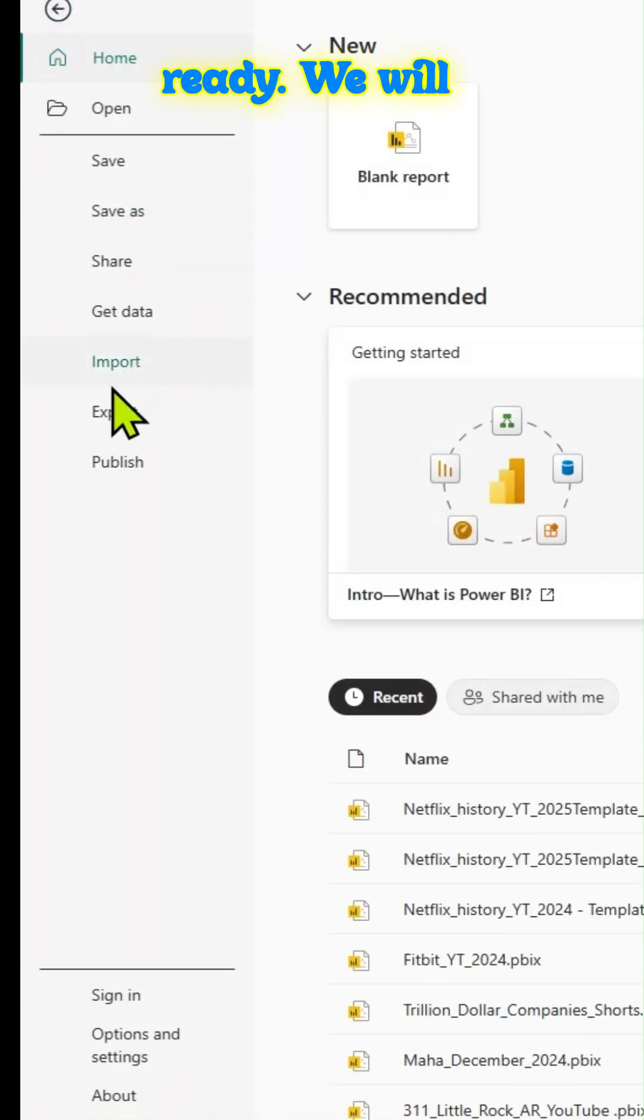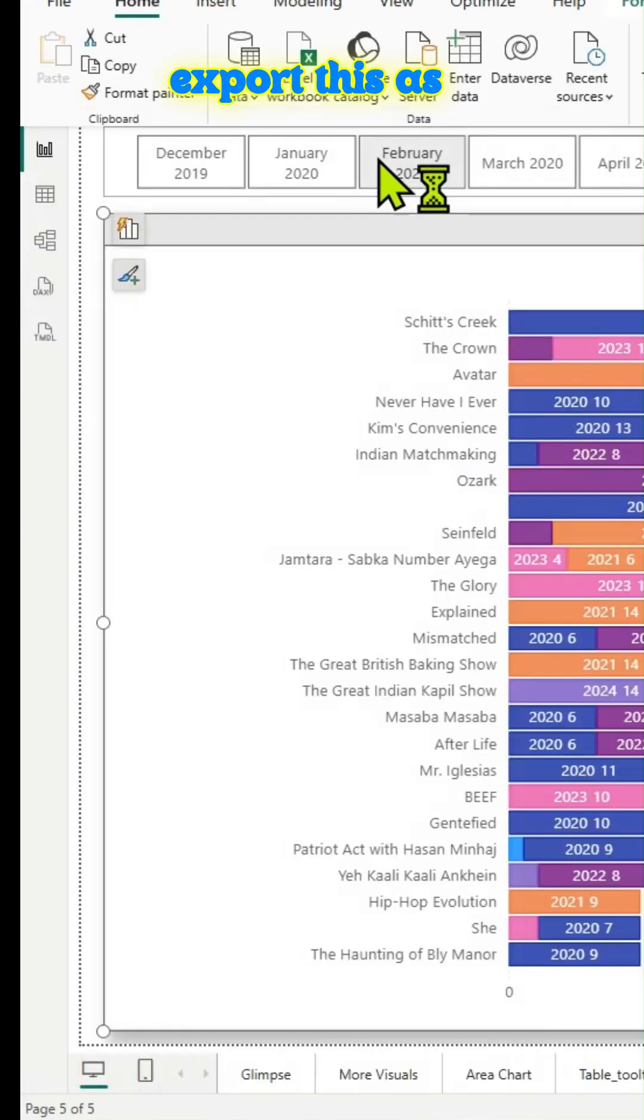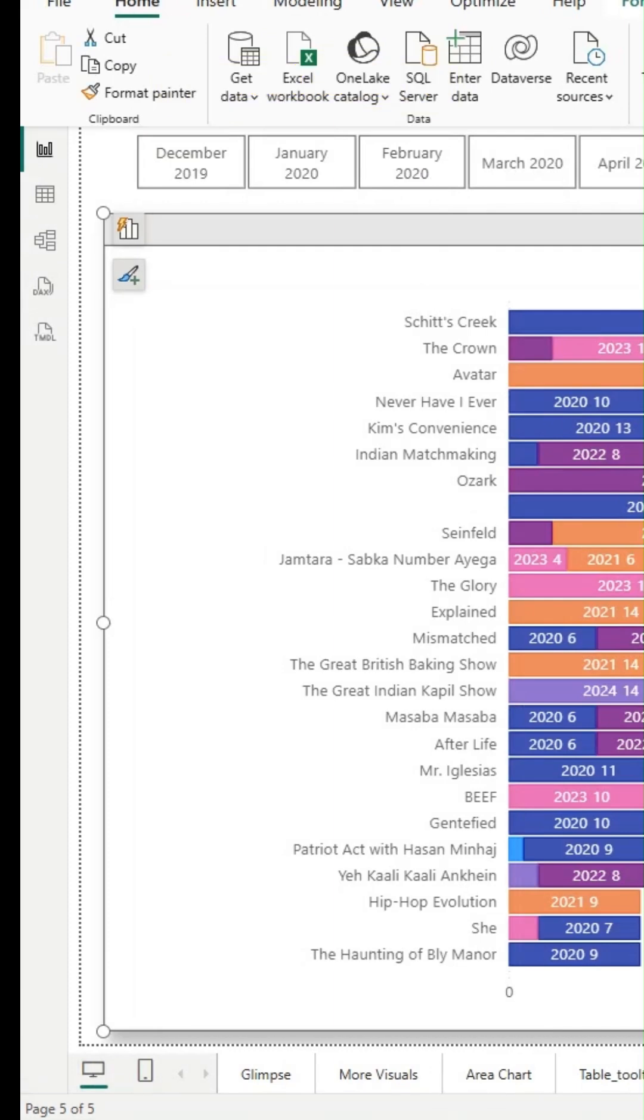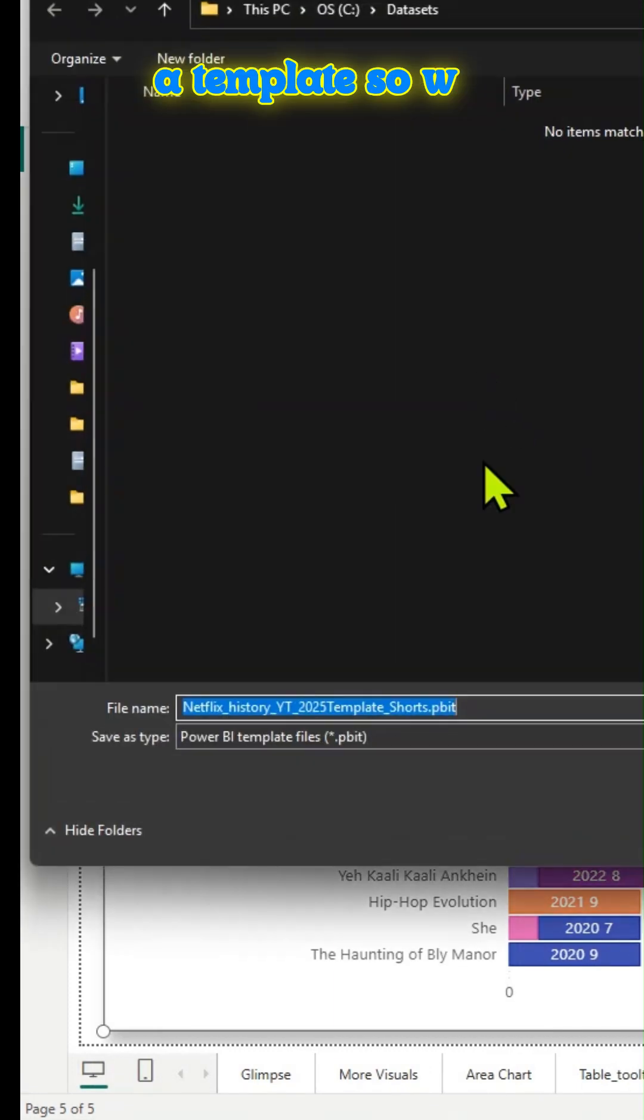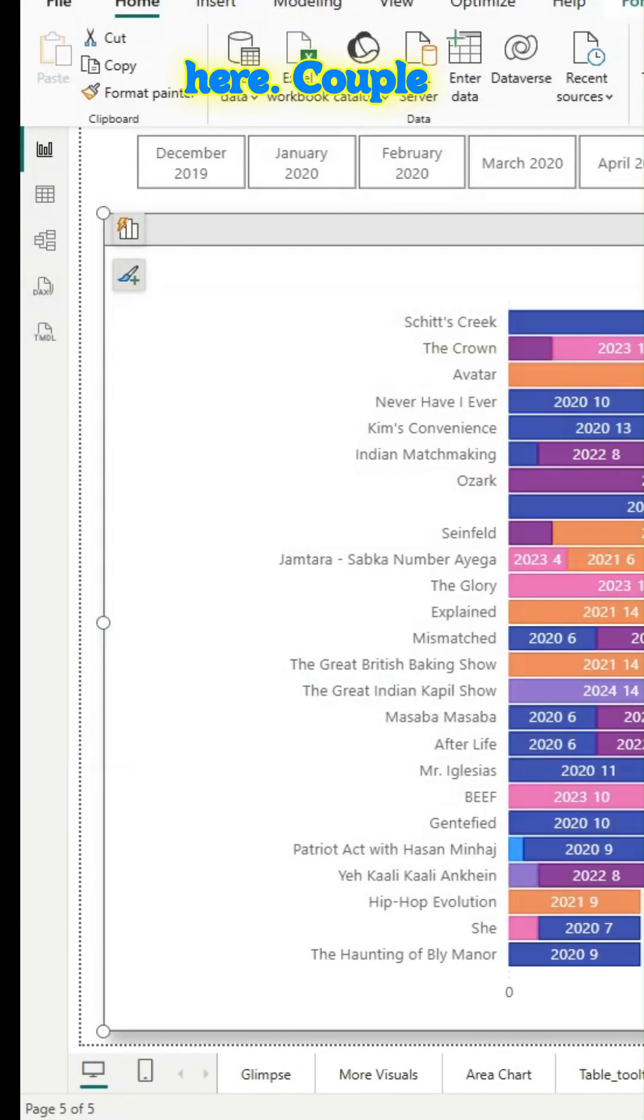And we are ready. We will export this as a template. So we'll save it here.